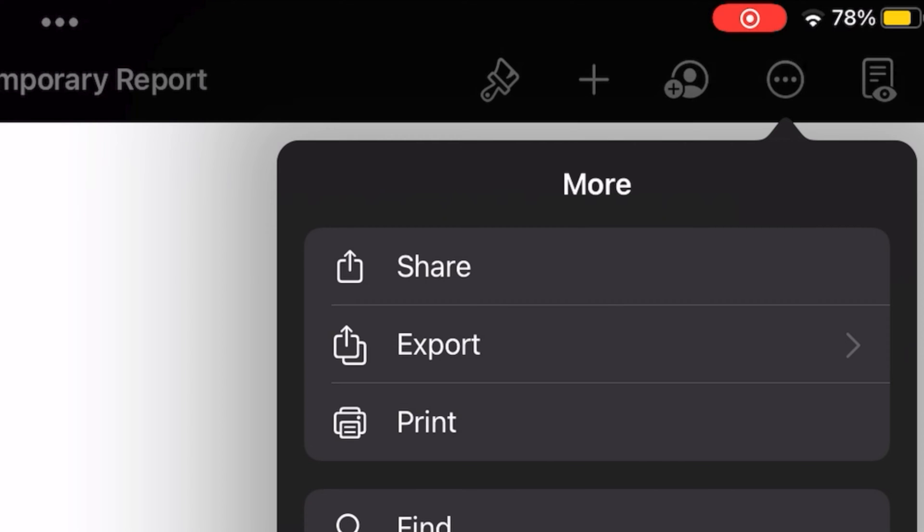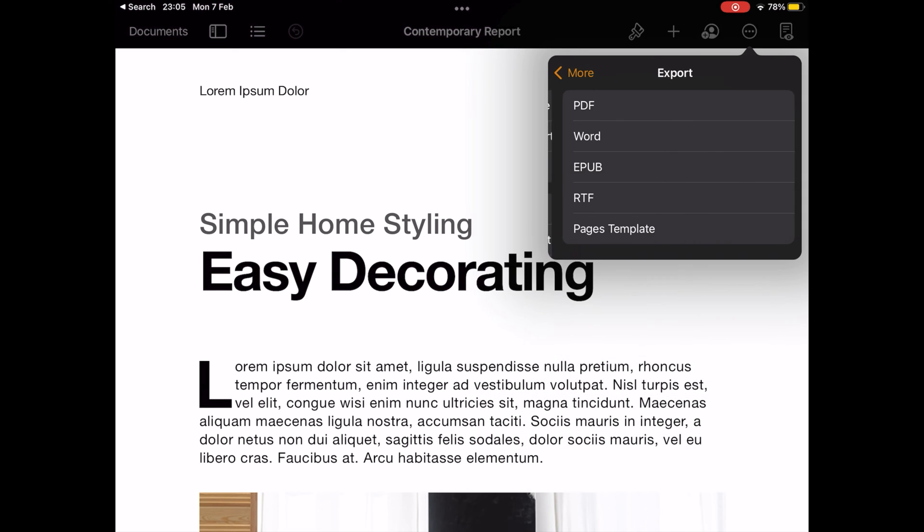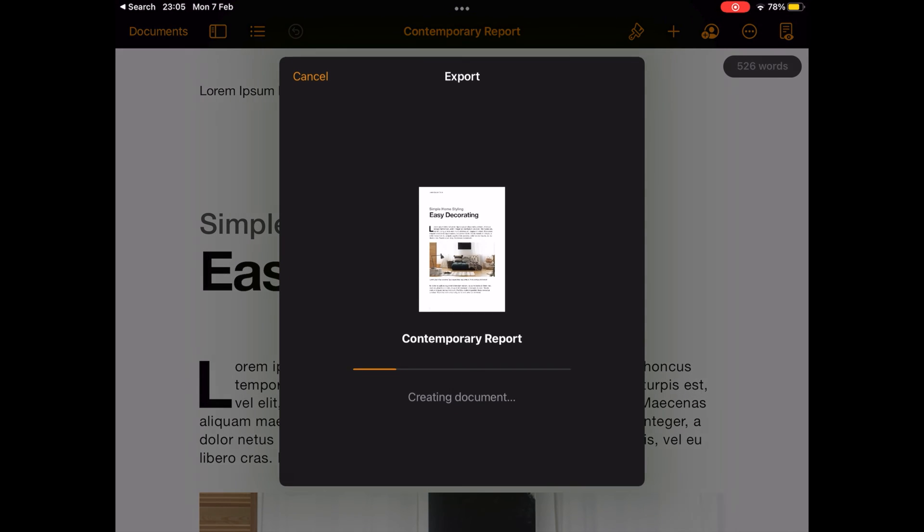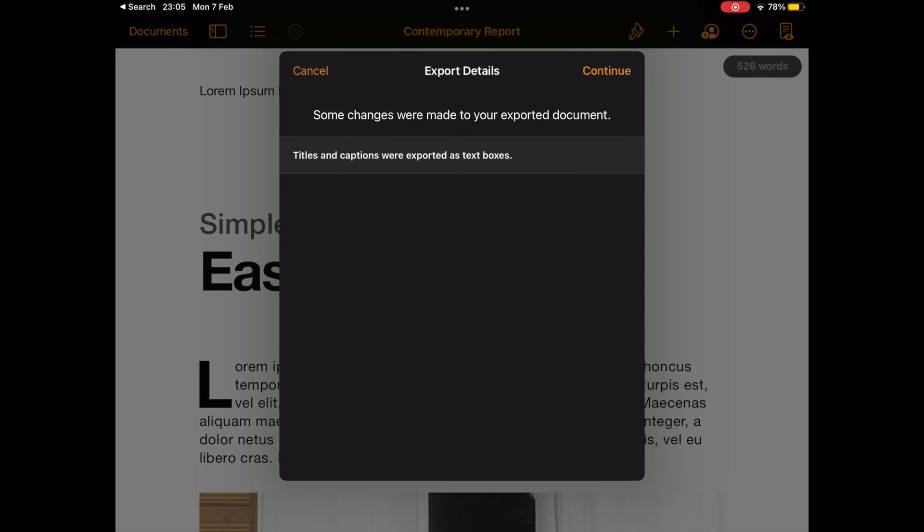Next, tap on Export as shown here. In this particular step, you'll be able to choose the file format for the exported file. Tap on Word to begin the conversion.